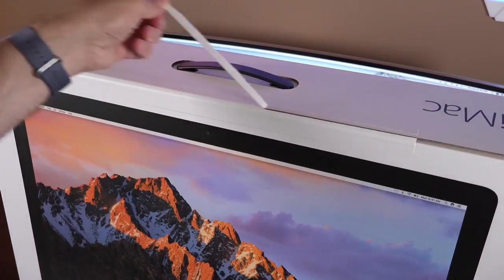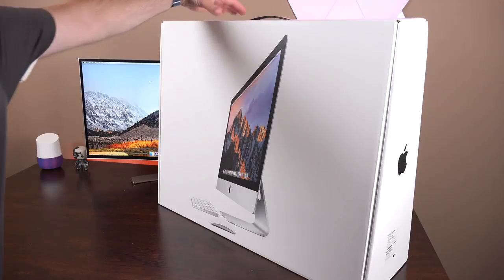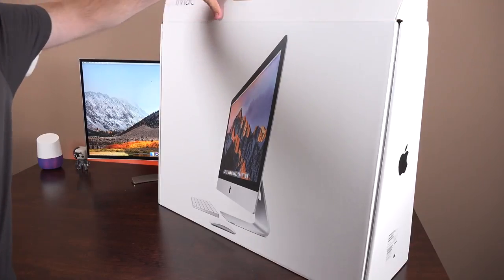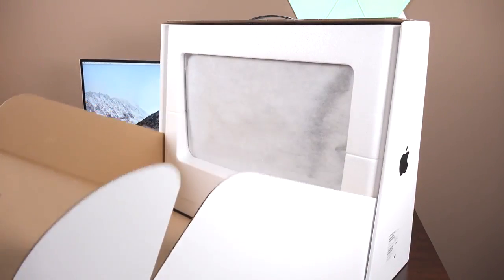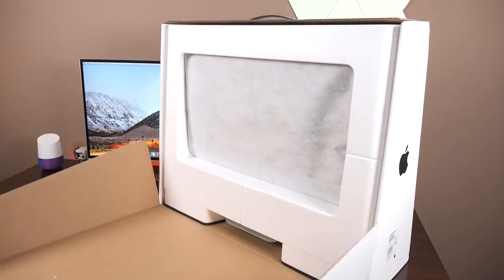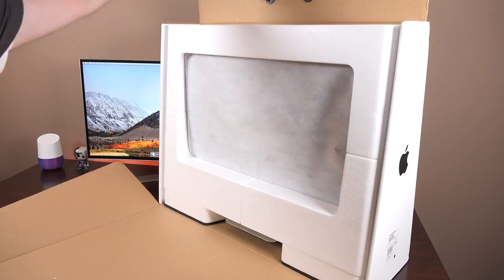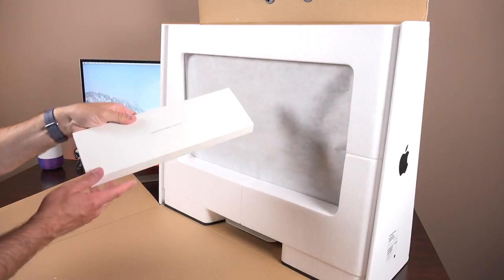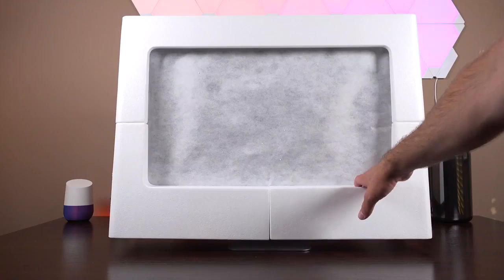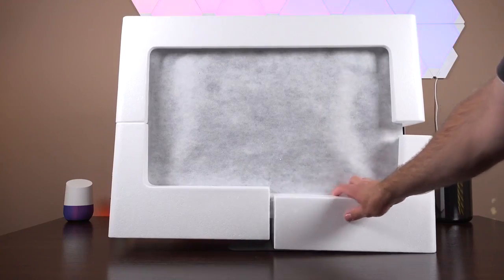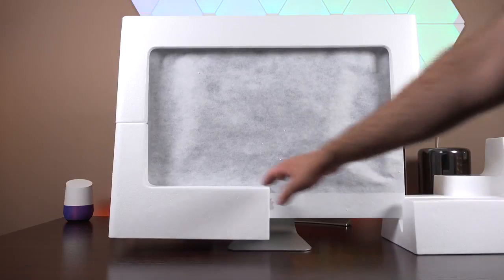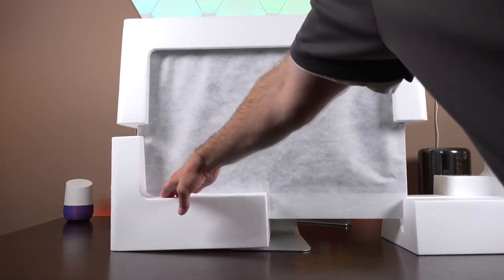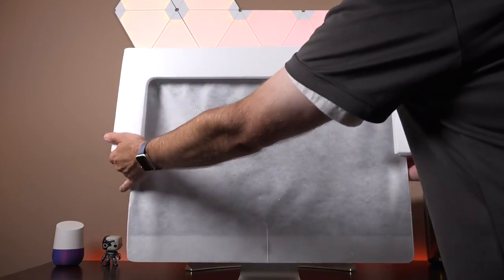So just to repeat what's new for 2017: we get Kaby Lake CPUs, new graphics, faster SSDs, faster RAM - we're now up to DDR4 RAM - and we get an even better 5K display that's 43% brighter. And just like the 4K iMac we trade Thunderbolt 2 for Thunderbolt 3, so we get new USB type-C connectors instead of those mini display port connectors.